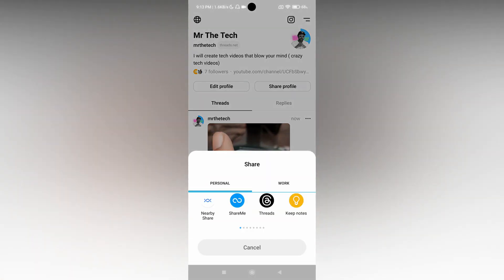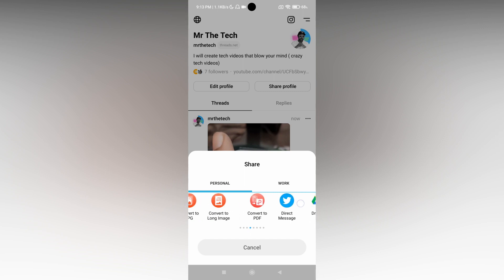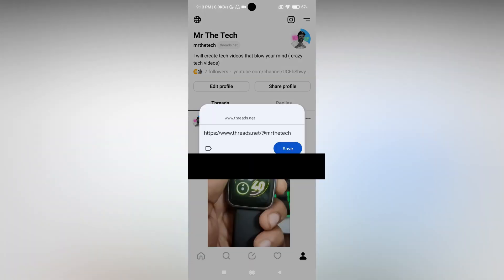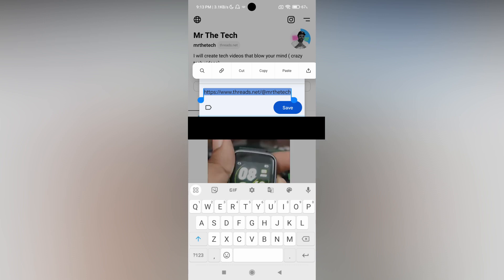On some mobiles, there will not be a copy option available. You can see there is no copy option here. In that situation, if you have Google Keep Notes, just click it and save the link as a note. Then you can hold and copy the link from there.